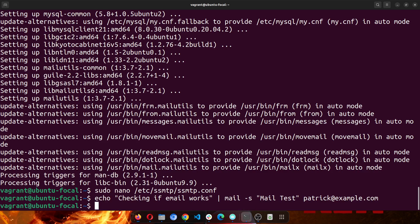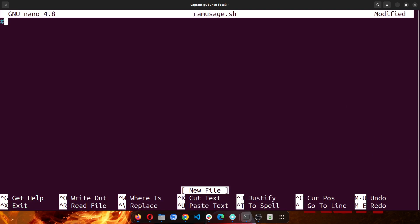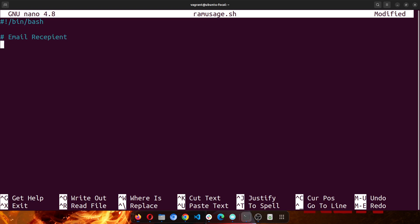Now to set up the scripts, we need to set up the bash scripts. So I will create a file called ramusage.sh. Then I'll put in my shebang, and then I'll put in the recipient, the email recipient. So I'll just say email. This would be a string, so I'll set the same email again, that's my email address.